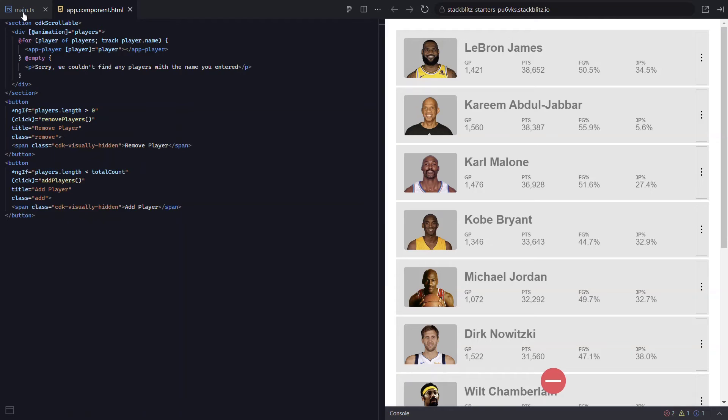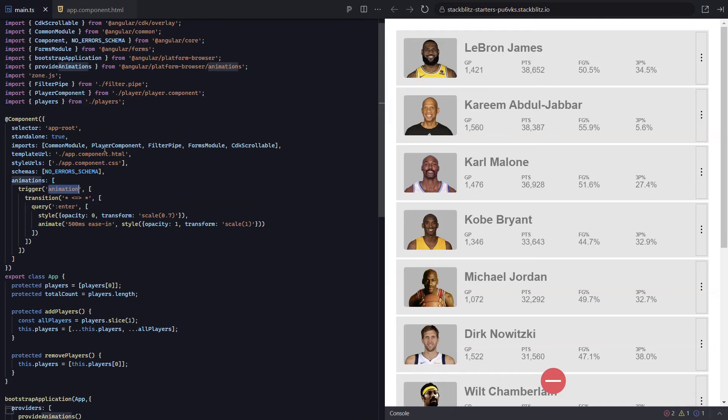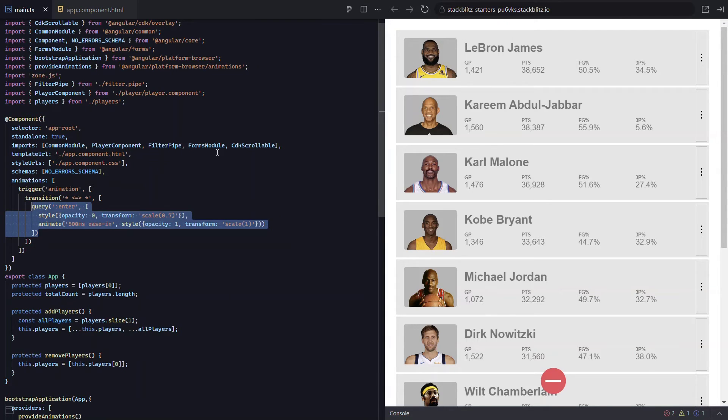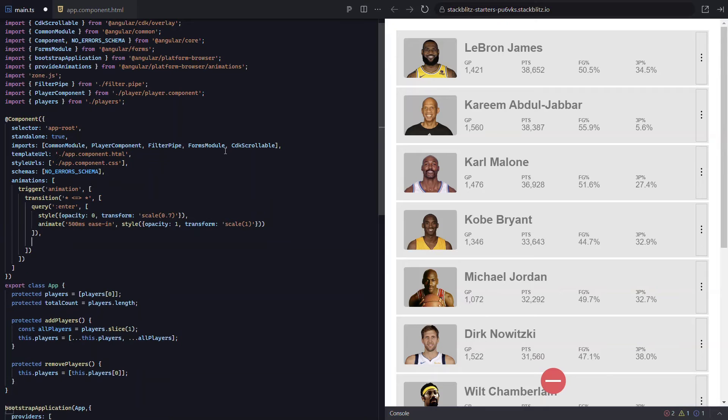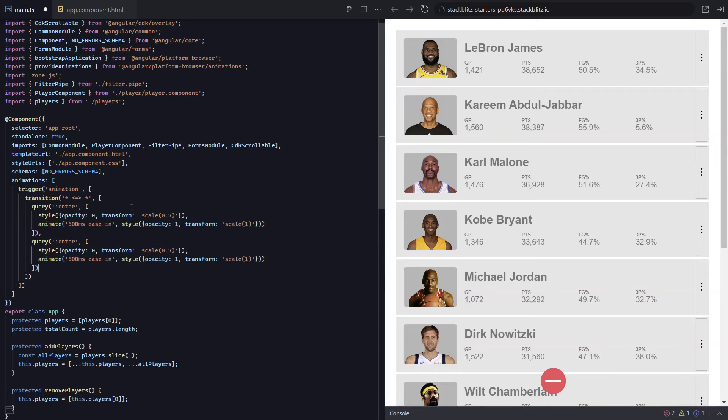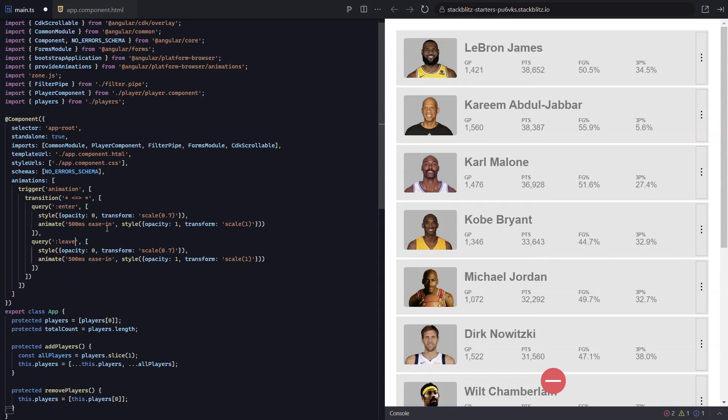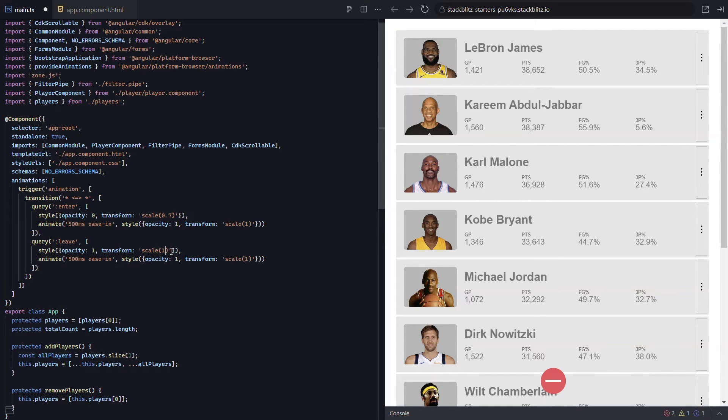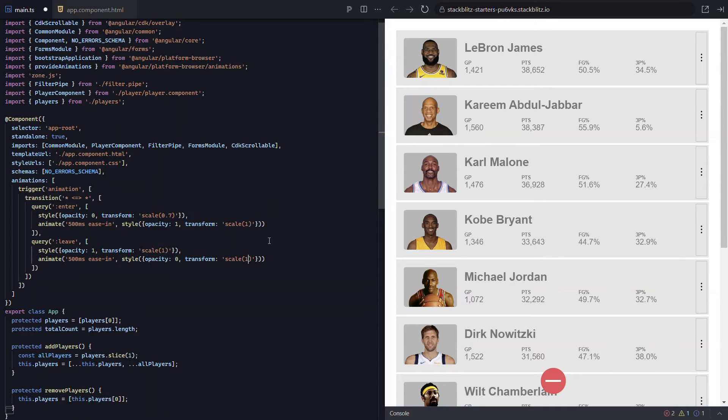Now let's get them animating out on leaves. Let's just copy our enter animation. Now let's query for items leaving with the leave alias. Then we just need to flip the styles that we're animating between. So we'll start with an opacity of one and a scale of one. Then we'll animate to an opacity of zero and a scale of 0.7.